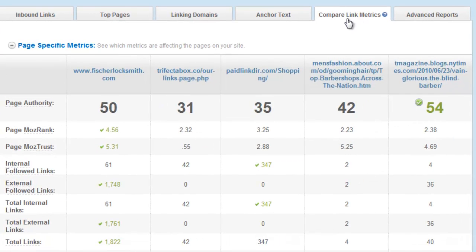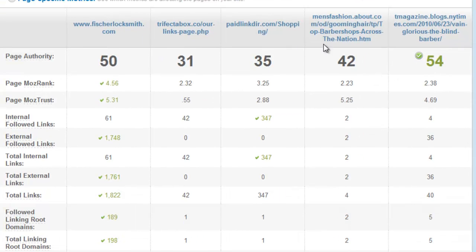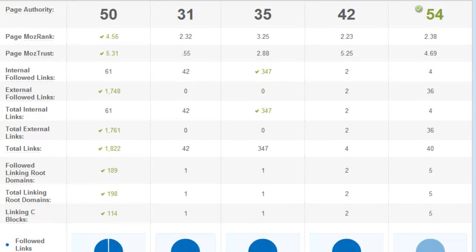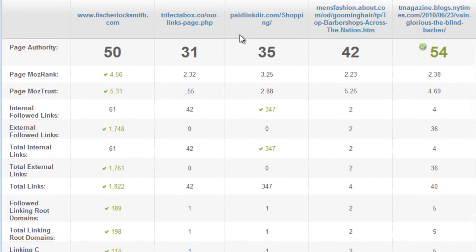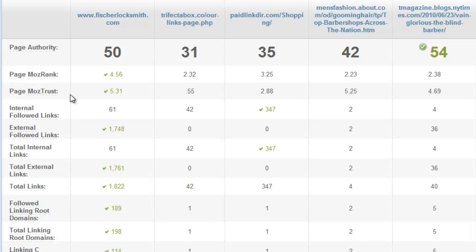Another way to test if pages are legit is to go back to Open Site Explorer and click on a tab called 'Compare Link Metrics.' Within there, it allows you to type in different domain names — the main website you started with, and then compare all these other pages. What should you look for? In particular, the Page Moz Rank and the Page Moz Trust. Any time the Moz Trust is higher than the Moz Rank, or they're very close together, that is a very good sign.